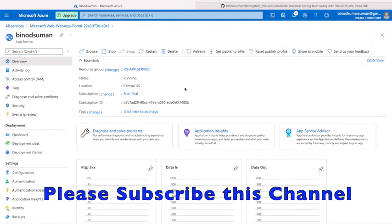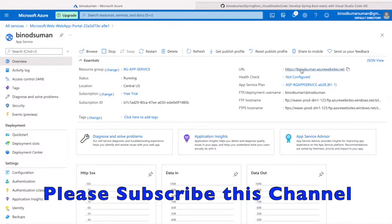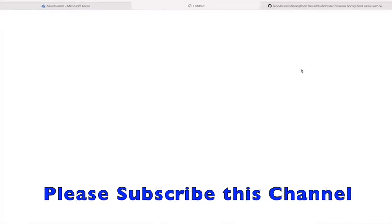Okay, now it's up. You can see this is created: 'binotsuman' app in Azure. This is the path, the URL. If you hit the URL, Azure by default is giving one HTML page, and that HTML page you can see here.